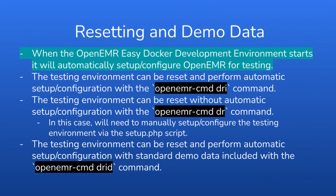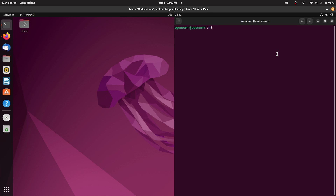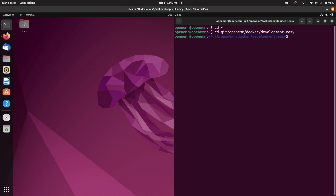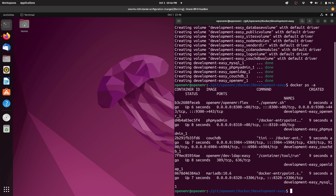When the OpenEMR EasyDocker development environment starts, it will automatically set up and configure OpenEMR for testing. Let's open up a terminal, go to the home directory, then navigate to the git/OpenEMR/Docker/development-easy directory. Then type in the OpenEMR-CMD up command. This will start up your Docker environment, which you can verify by running Docker ps -a, which shows the five Docker containers that are running.